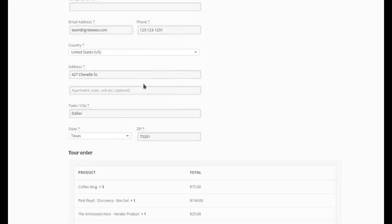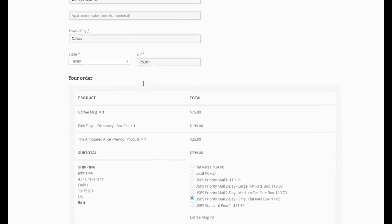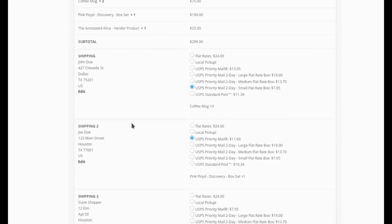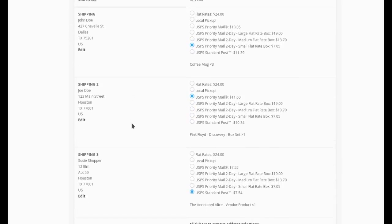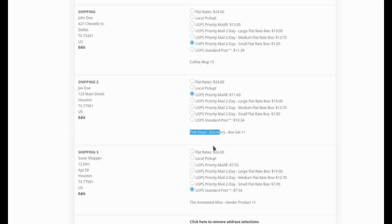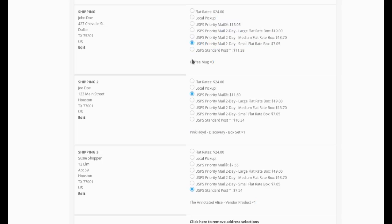And then when I scroll down in the cart to look at my order review, I can see here that my order has been split into three packages because I have three different shipping destinations. And for each one, I see what's in the order here at the bottom of the list of shipping options. And I have shipping options to choose for each item.